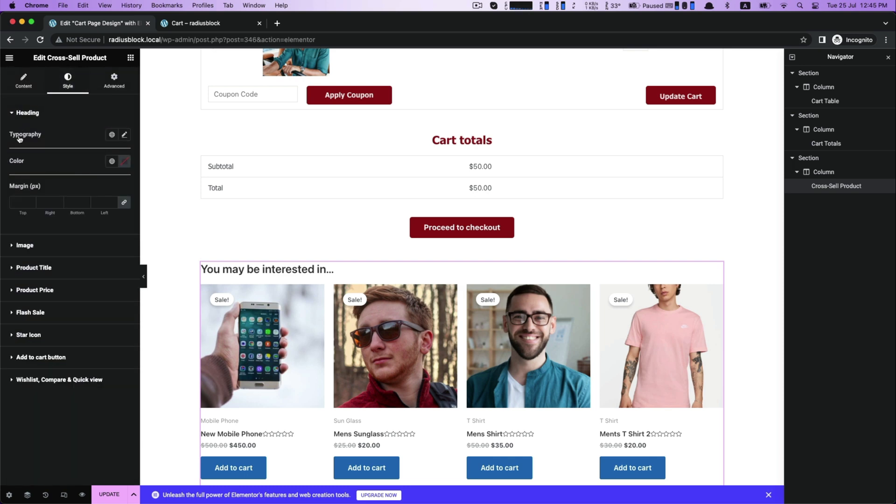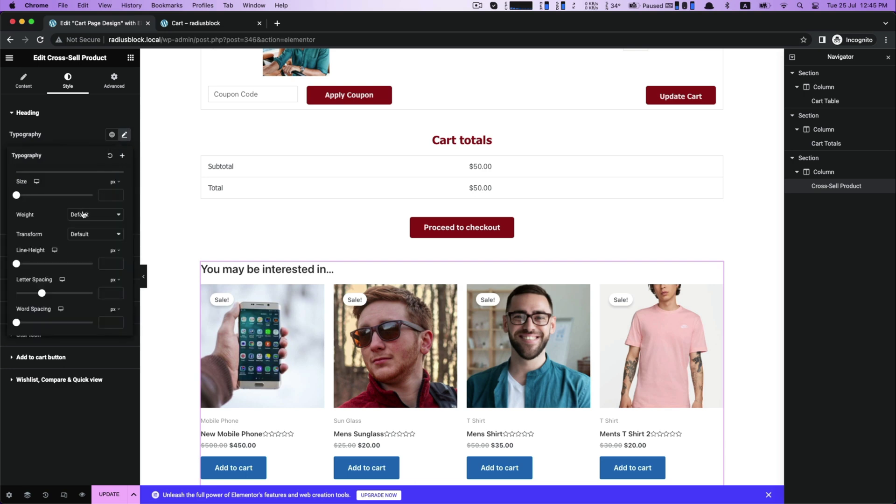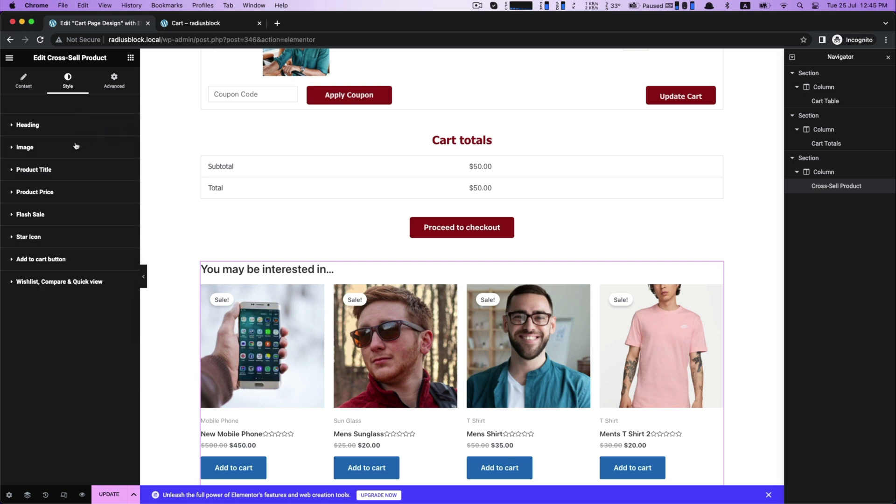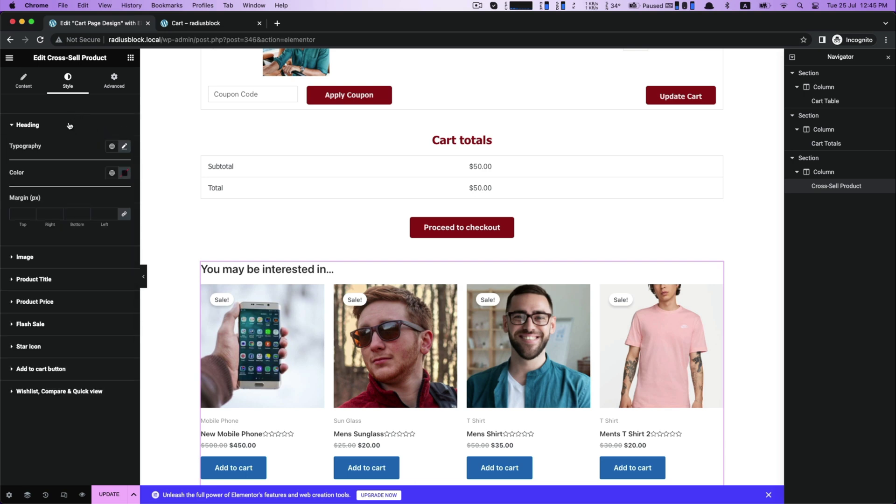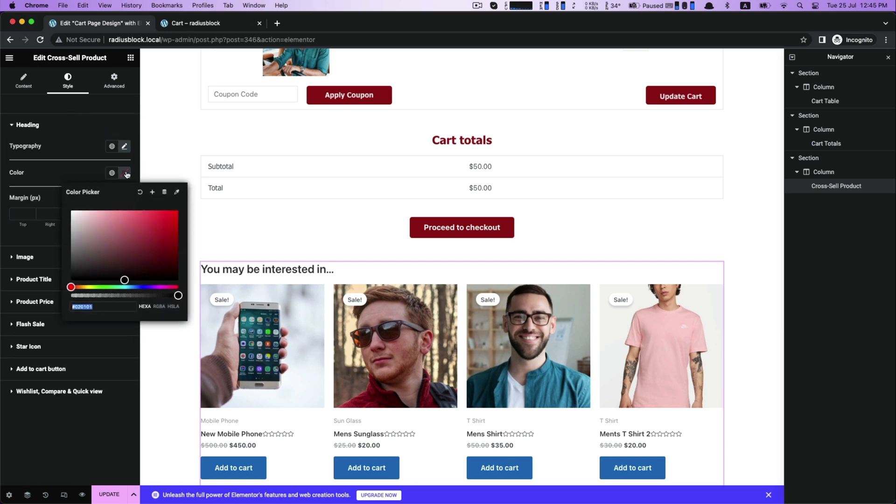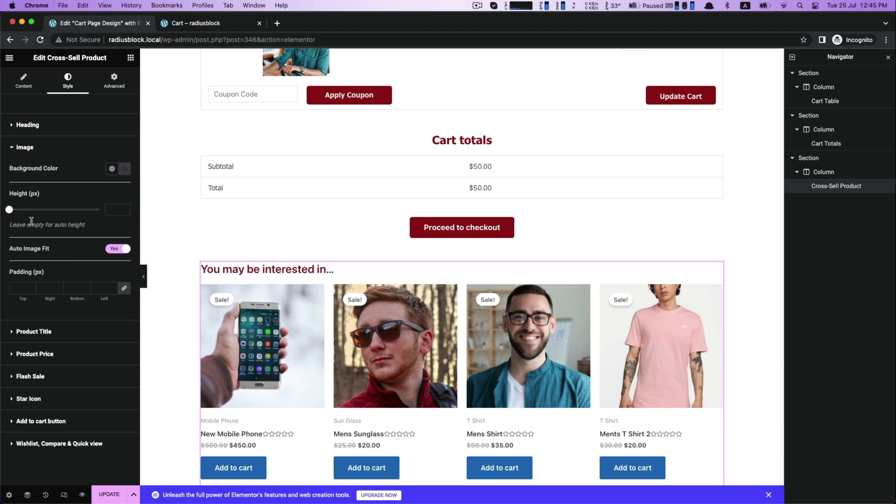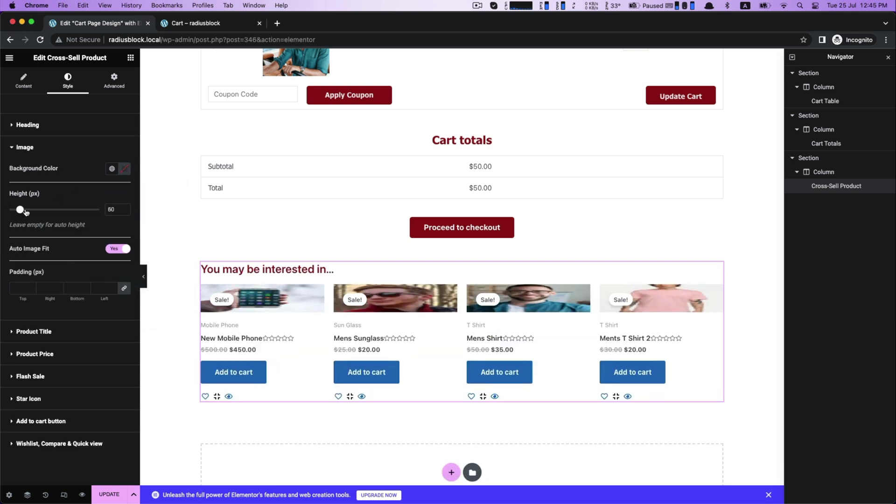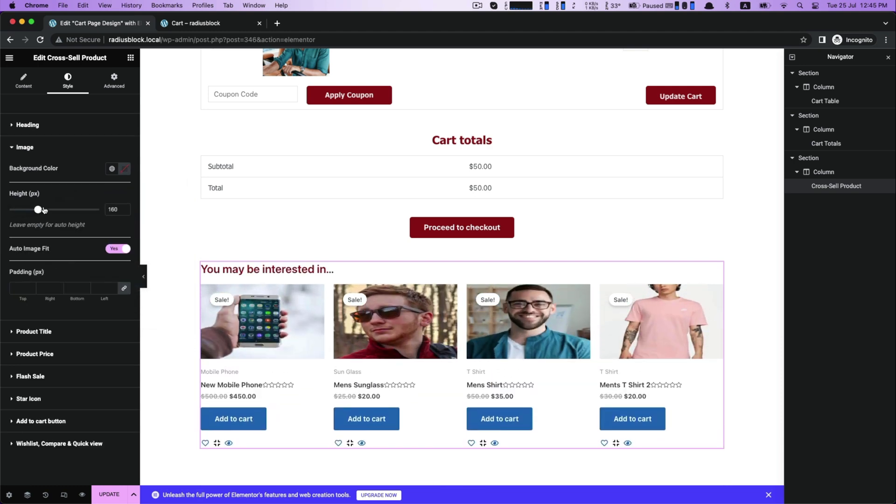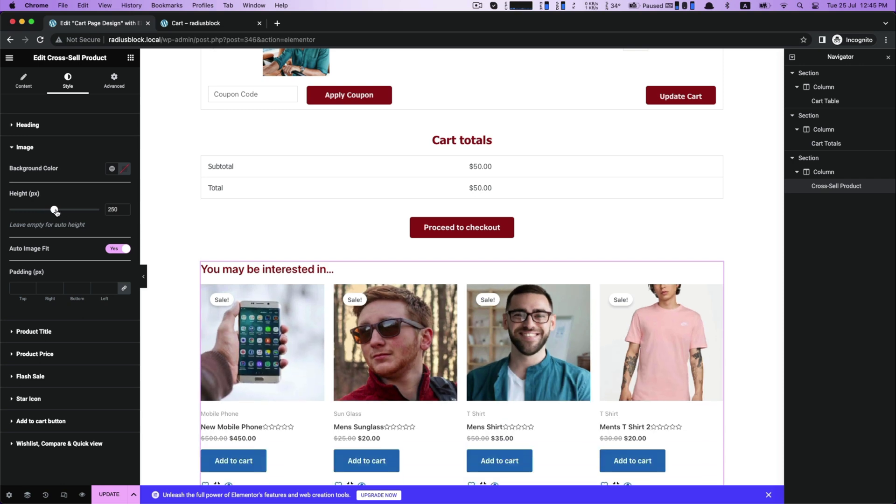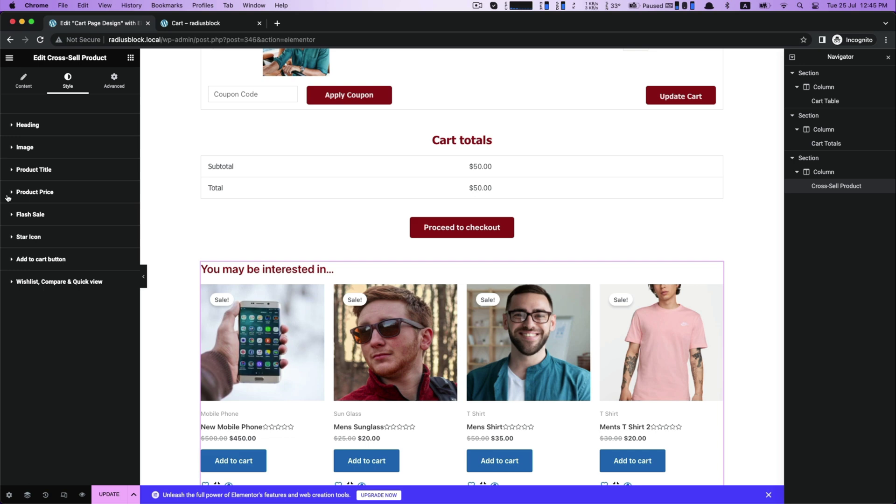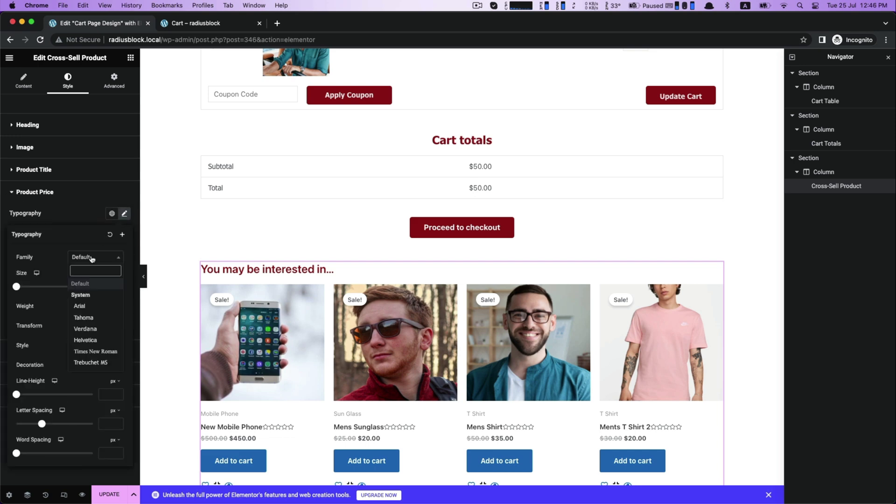In the style, adjust heading design with typography, color, and margin. Then image to resize the height. After that image, there is product price custom color and regular price color.